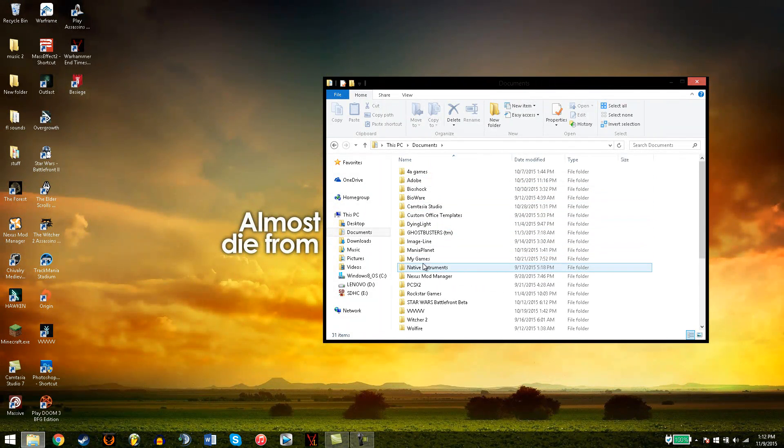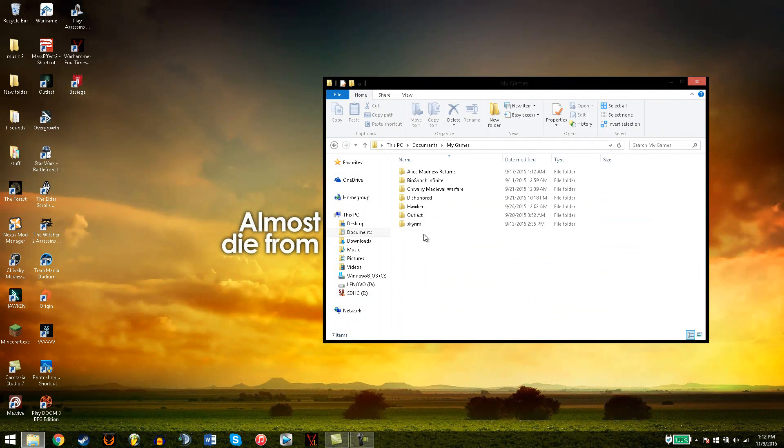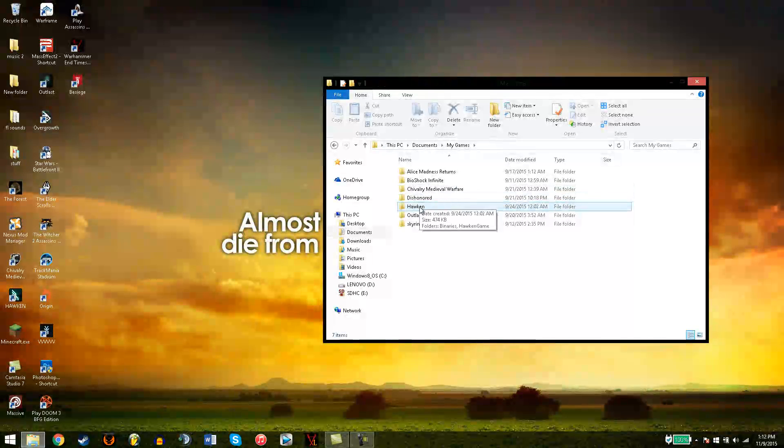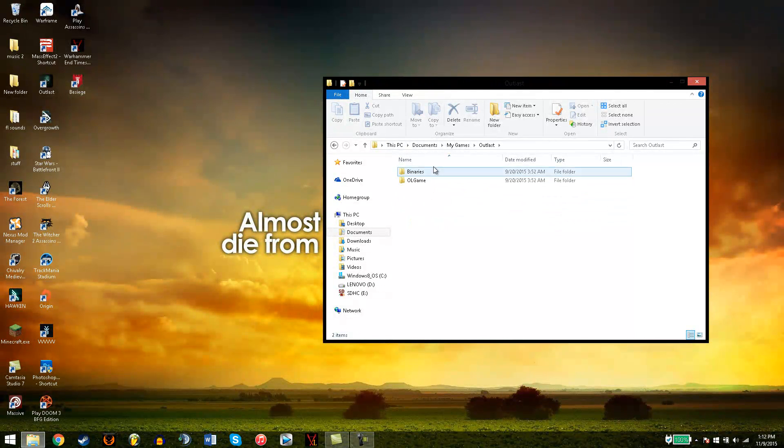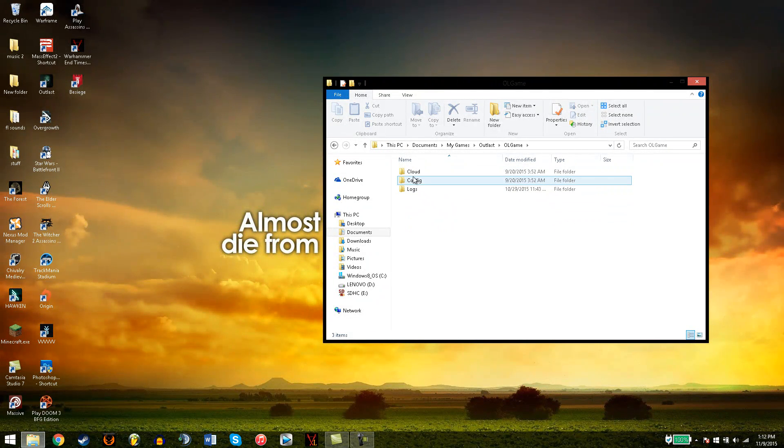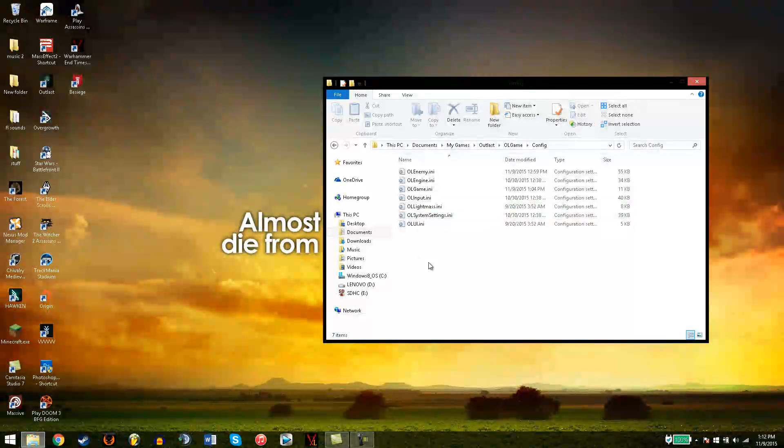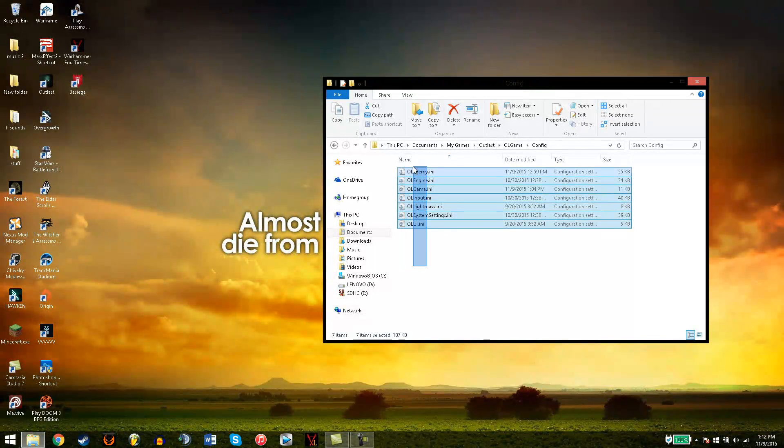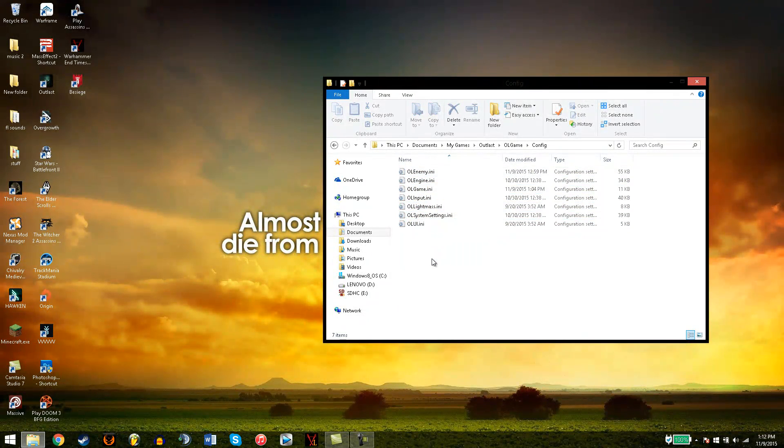So you go to Documents, My Games, Outlast, and OLGameConfig, and you get this bunch of crap.